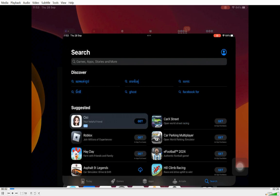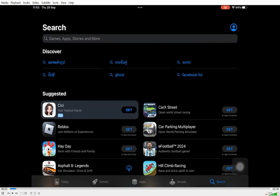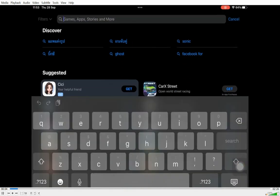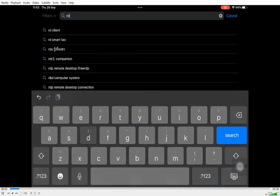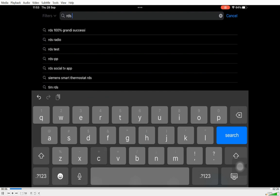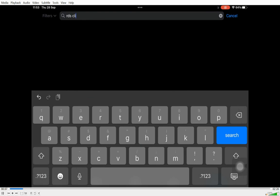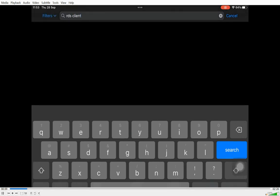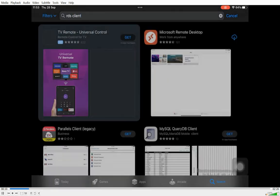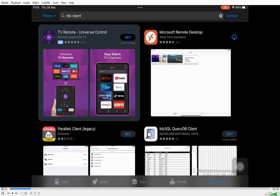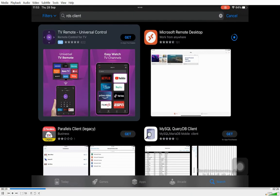The first thing we're going to do is go to the App Store and search for Remote Desktop, and you can search for RDS Client. It's actually called Microsoft Remote Desktop, and you're going to install the Remote Desktop. It is free and does not cost anything.